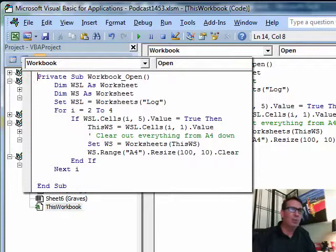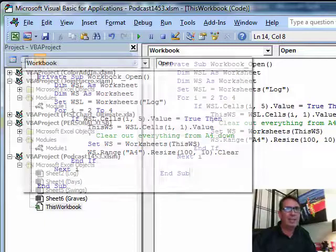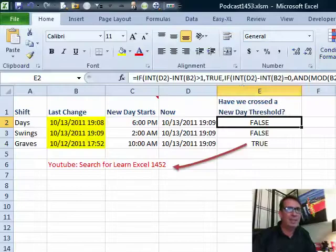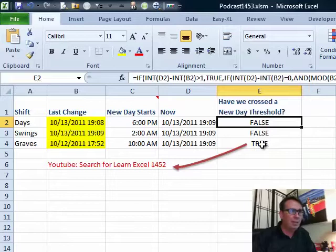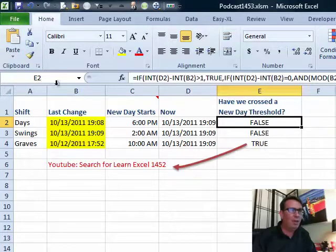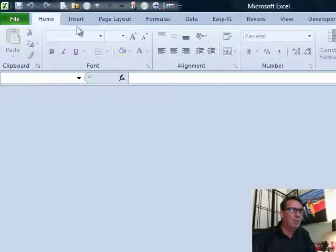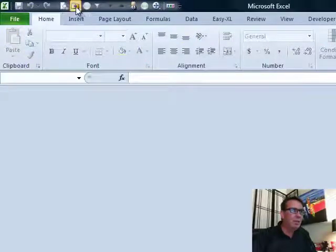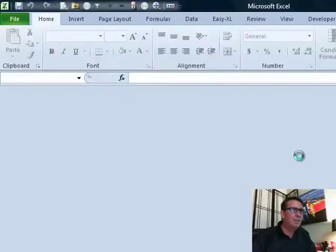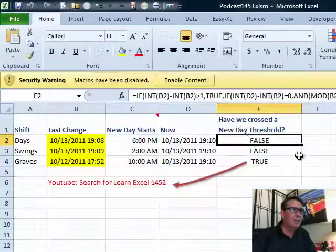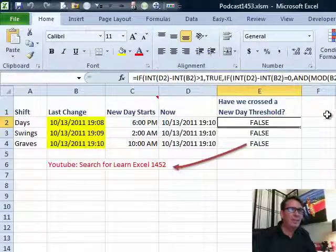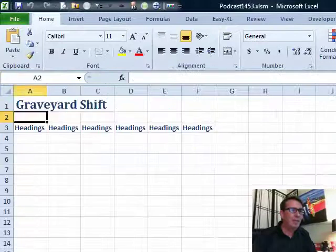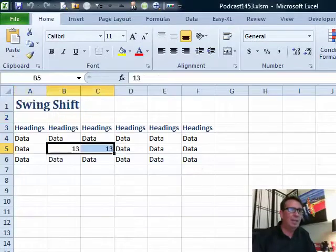So every time that we open this workbook up, if it's a new day, it's going to clear that data out. All right, so let's actually test this to see how this is working. I'm going to save 1453, it should clear out the graveyard sheet when I open it up again. So we'll file close, recent 1453, enable content and the graveyard shift is now cleared out where it had data.